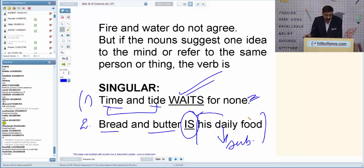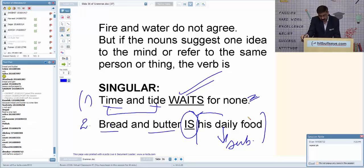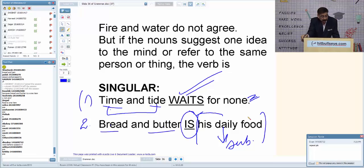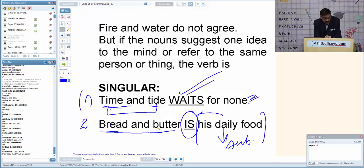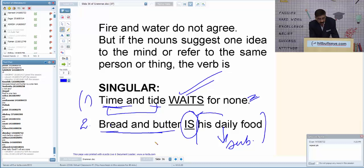But if I say 'Bread and butter are costlier nowadays' — now 'are' comes because the subject is now 'bread and butter' plural. The first example used 'is' because the subject was 'his daily food' — singular. The second example uses 'are' because the subject is now the two separate items. Verb agrees with the actual subject.